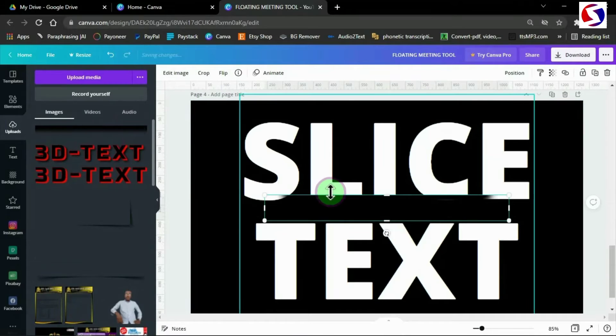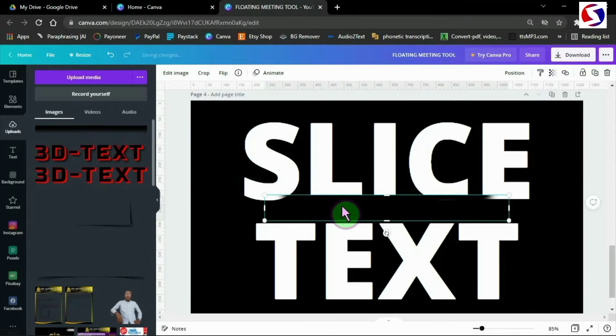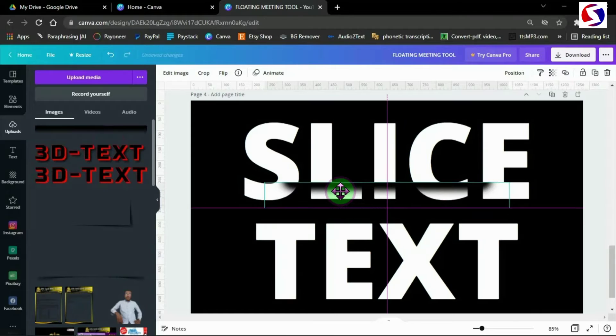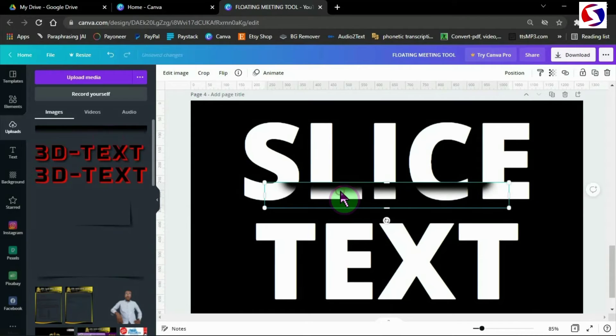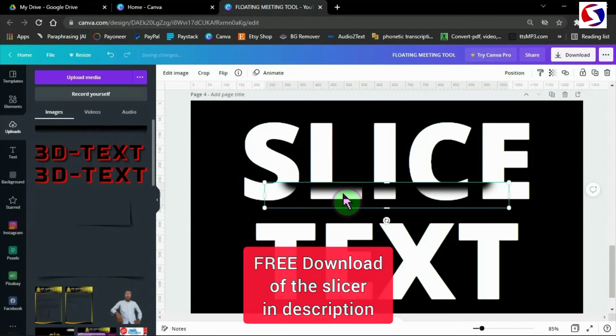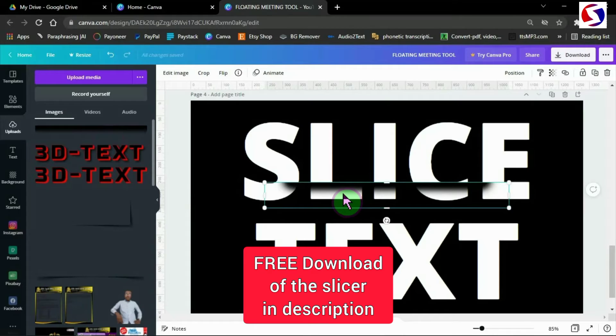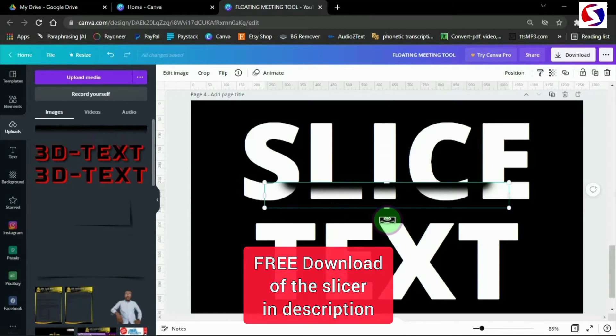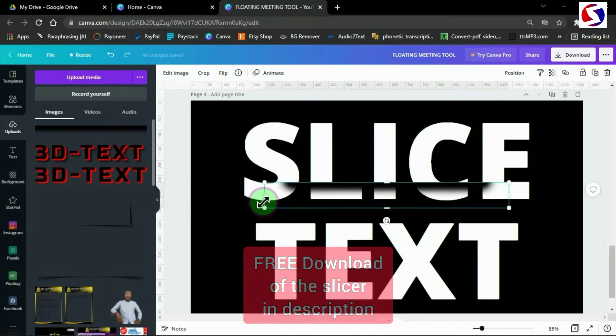I pick my slicer. I created this slicer and I'm giving it out free in this video. Get the link to download it in the description below. You can use it for any purpose. It's all yours now.